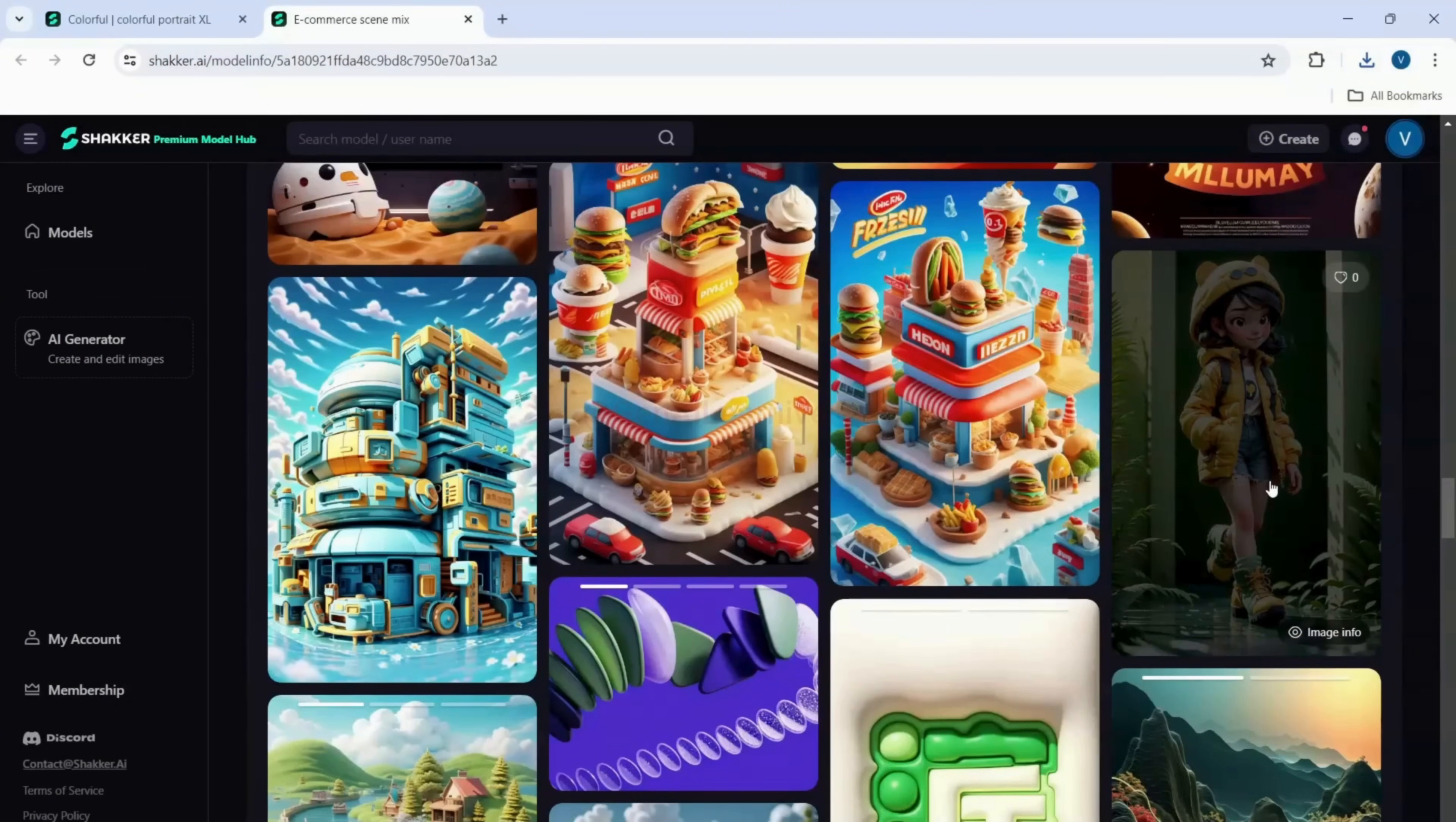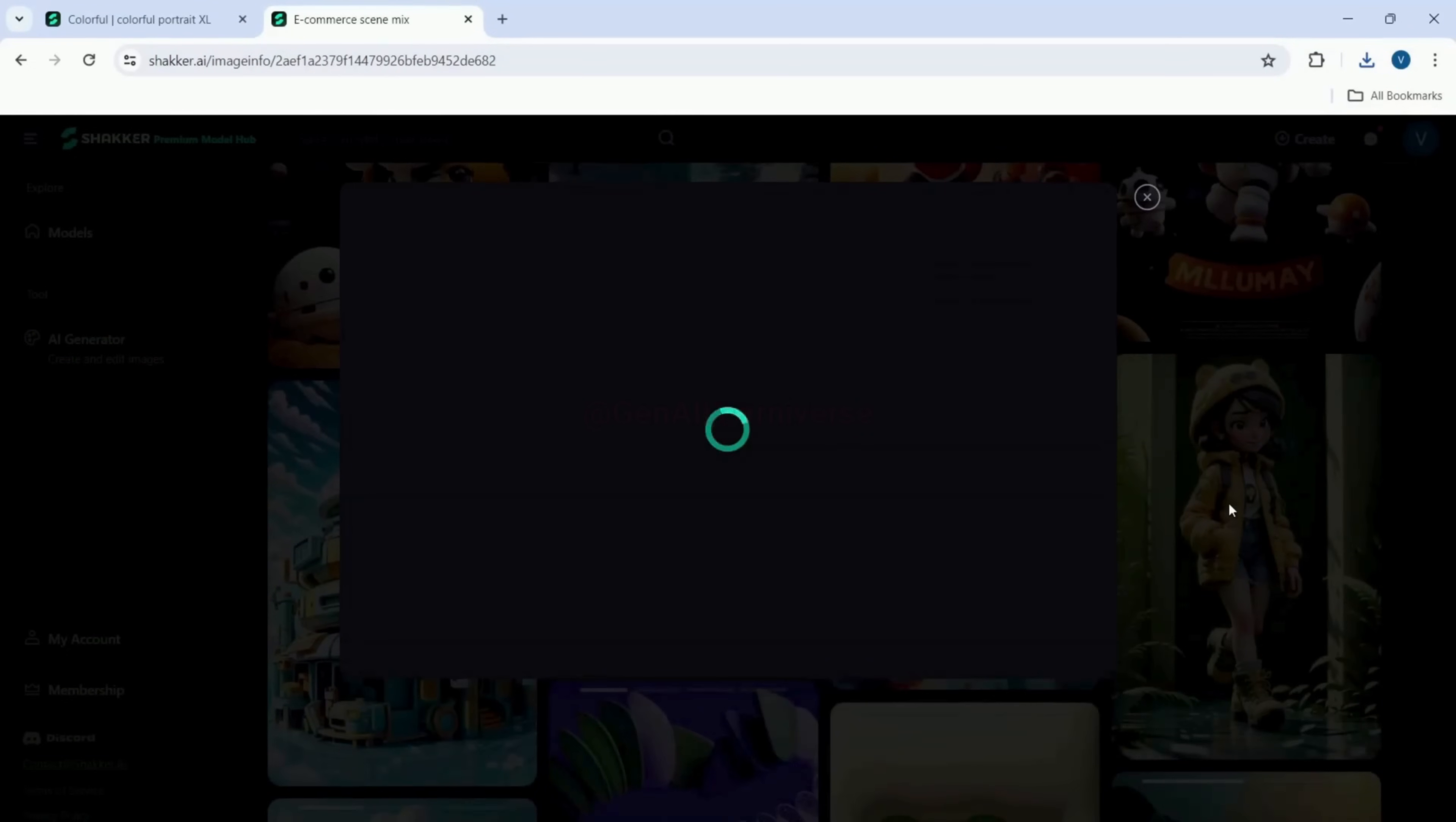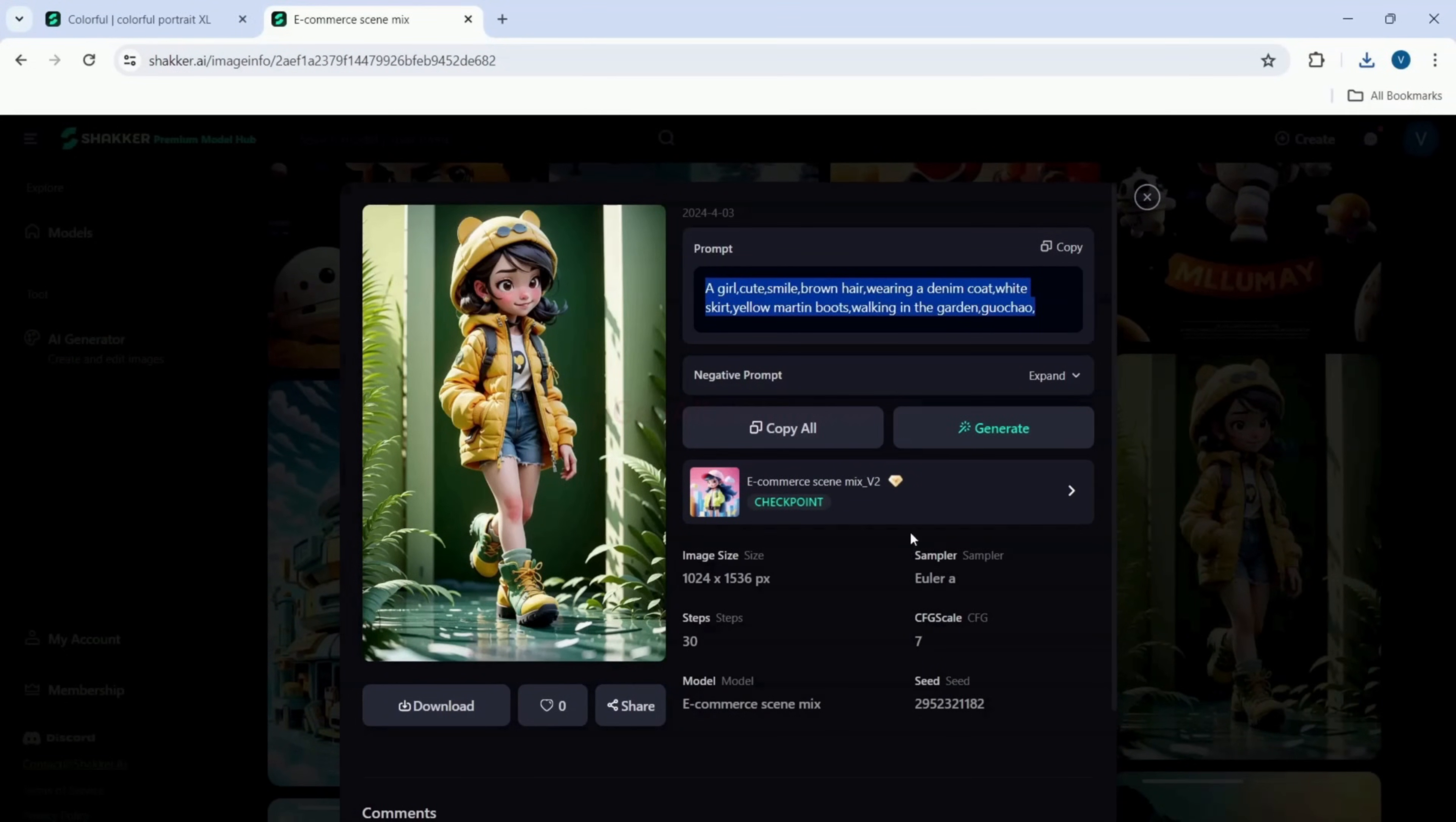Let's generate a similar image. To do that, I will click on this image, which will open a pop-up with all the details used to generate it.